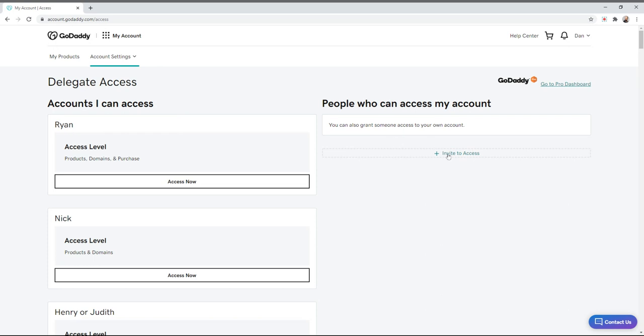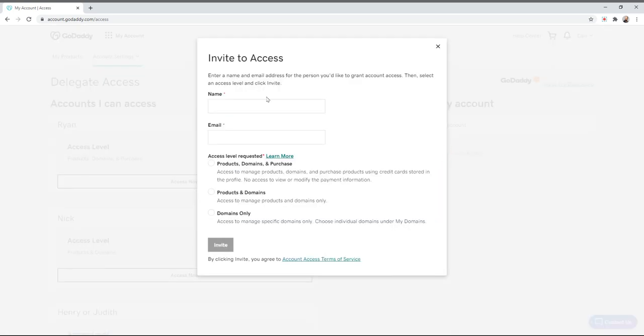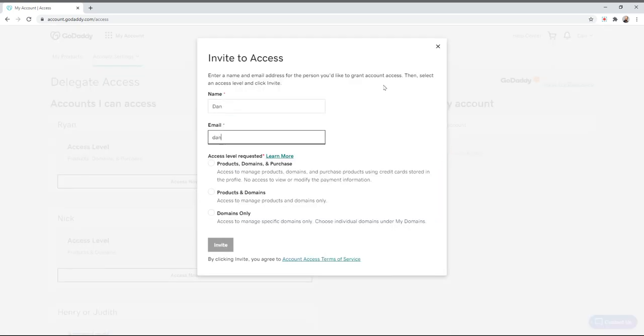We're going to click invite to access and put in who we're inviting. We're just going to put in my other email and my name, and then what kind of access do I need?